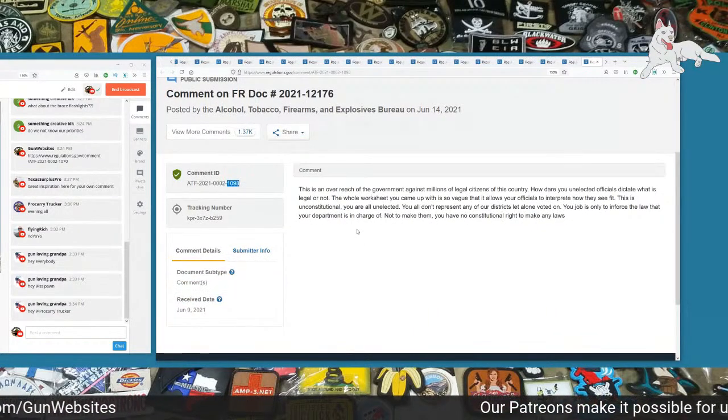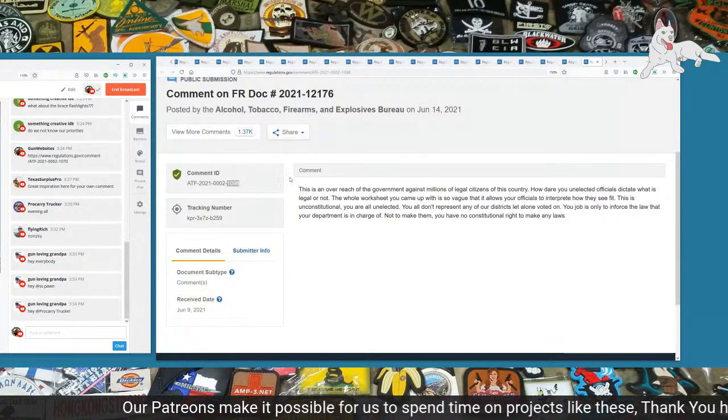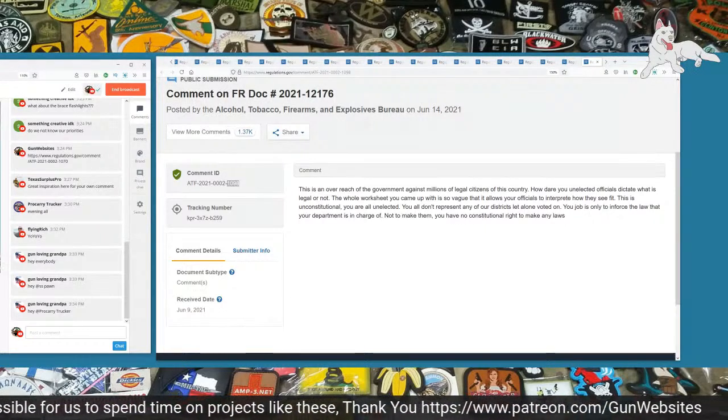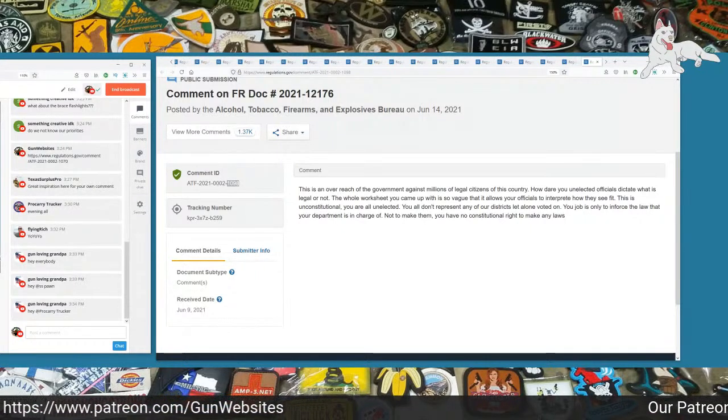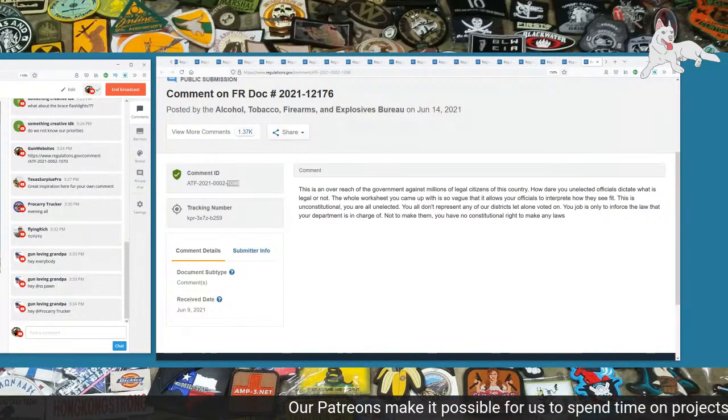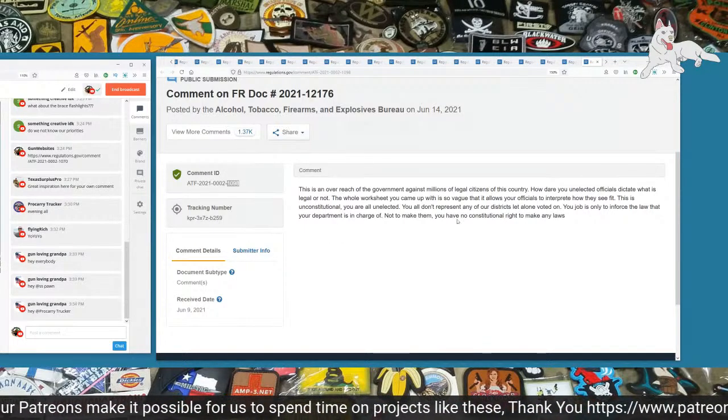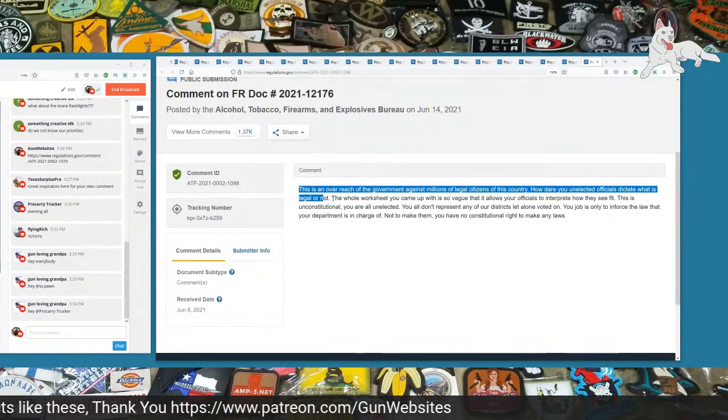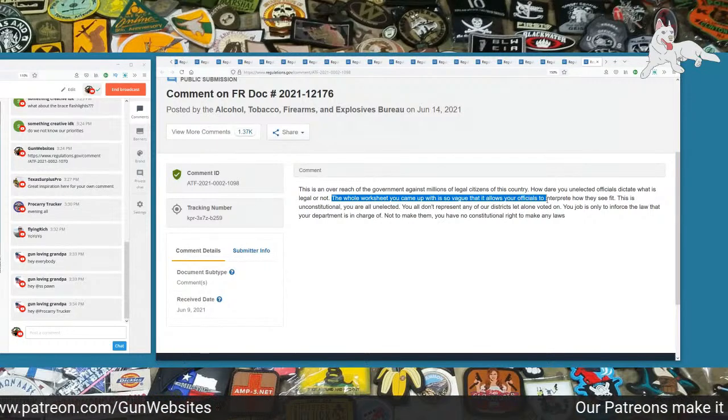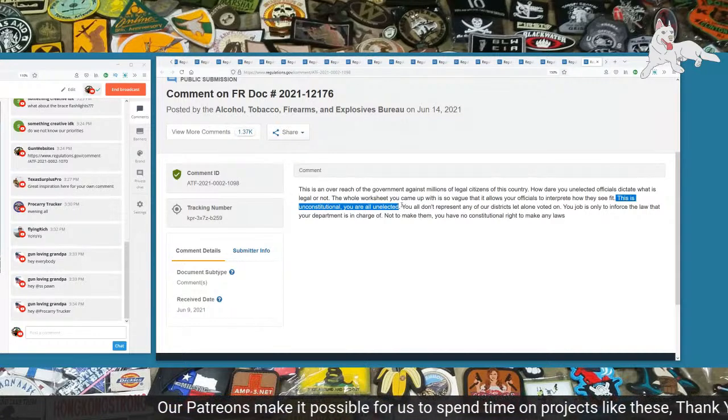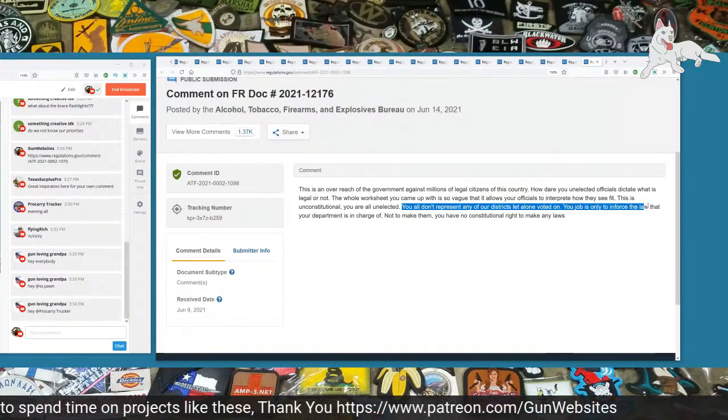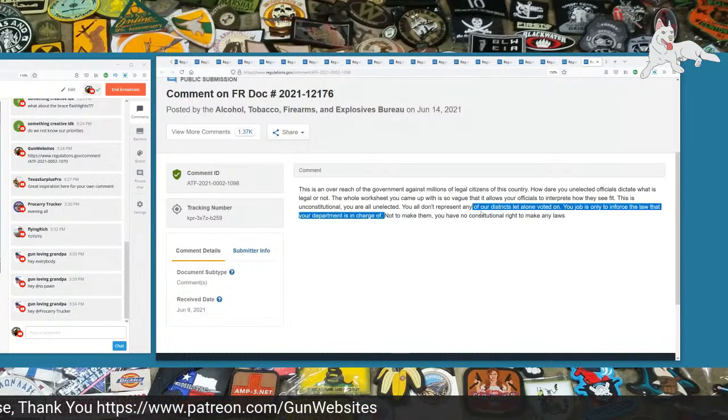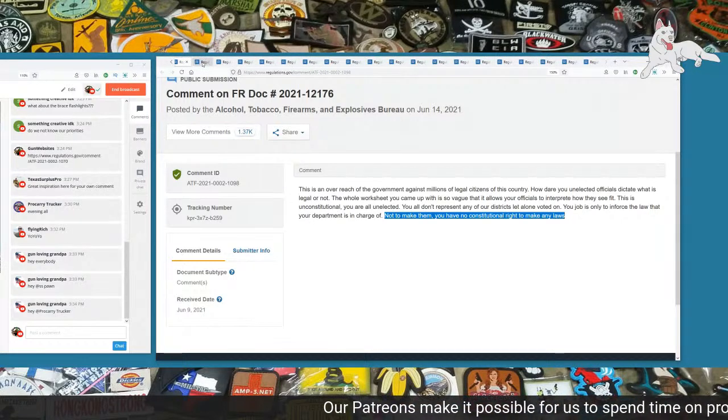The next one is 1098. This is an overreach of the government against millions of legal citizens of this country. How dare you unelected officials dictate what is legal or not? The whole worksheet you came up with is so vague that it allows your officials to interpret how they see fit. This is unconstitutional. You are all unelected. You all don't represent any of our districts, let alone voted on. Your job is only to enforce the law that your department is in charge of, not to make them. You have no constitutional right to make any laws.